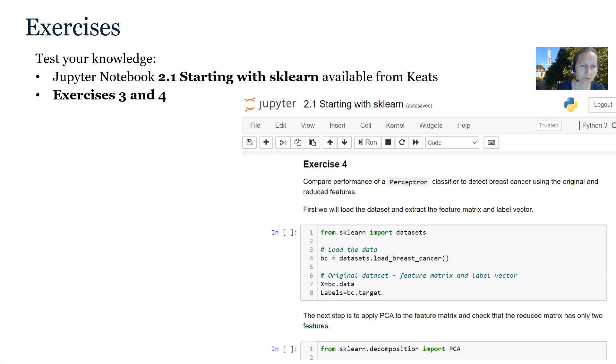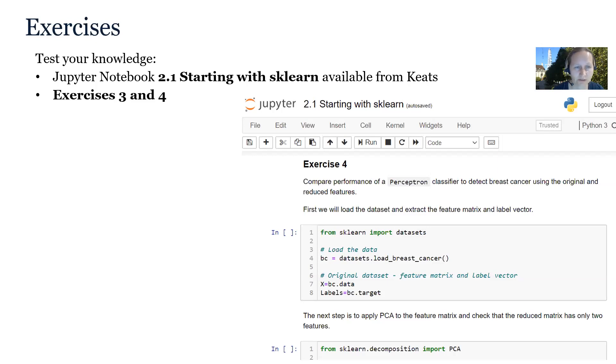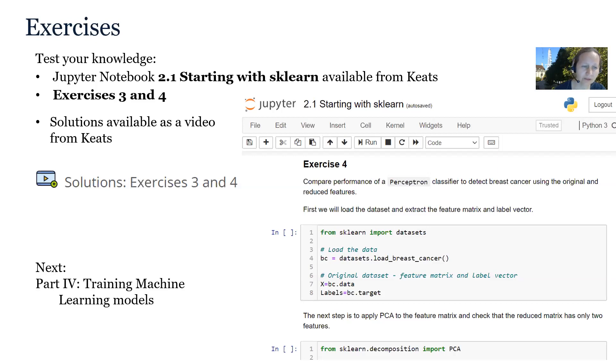This is the end of the third part of the lecture. All the code that we have shown in this part is also available in the notebook starting with scikit-learn. And there are also exercises 3 and 4 that you should complete now. It should take you about 10 minutes to complete these exercises. The solutions to these exercises are also available as a video from Keats. Once you are finished with the exercises, please watch the last part of this lecture, training machine learning models.